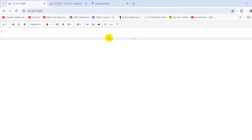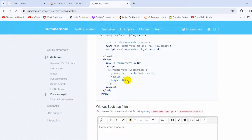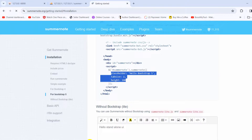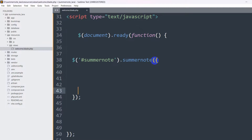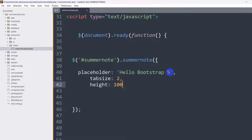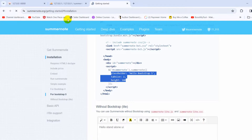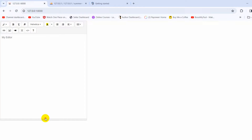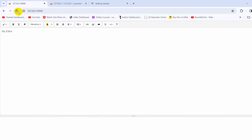If we save and refresh, you can see it has become a Summernote editor. We can also increase the height and width. On the Summernote docs you can see options like placeholder, tabSize, and height. Let me copy the height option, go back, and inside the Summernote init function pass a second argument with the options. Set placeholder to 'My Editor', tabSize to 2, height to 500, and width to full size. Save and refresh — the editor now fills the full width.